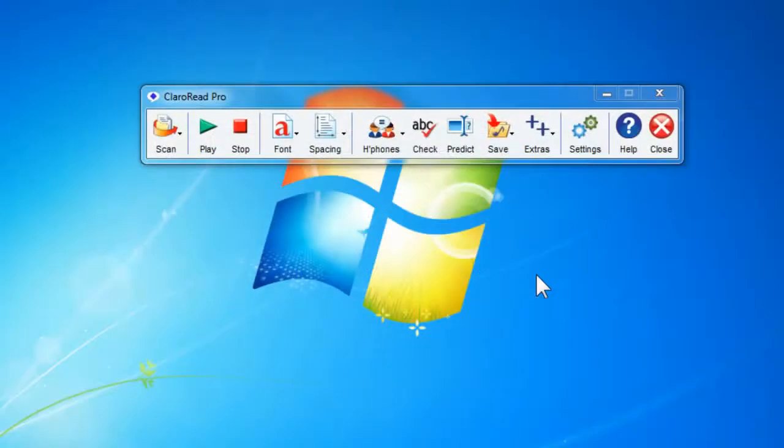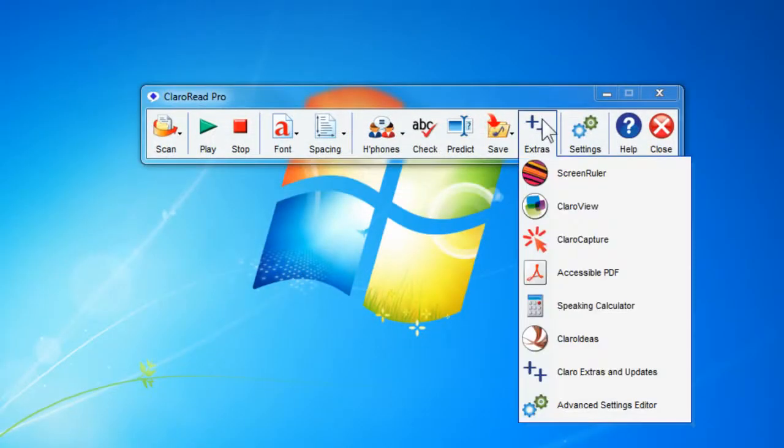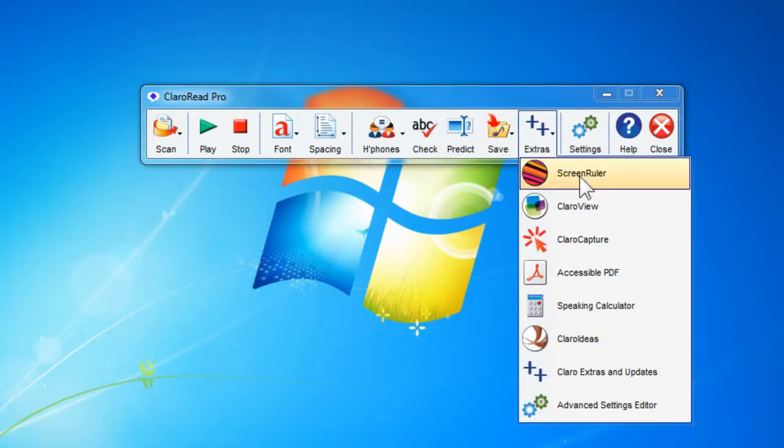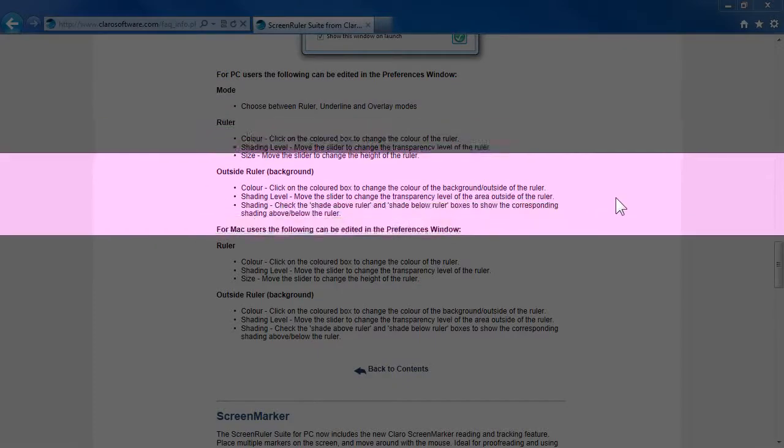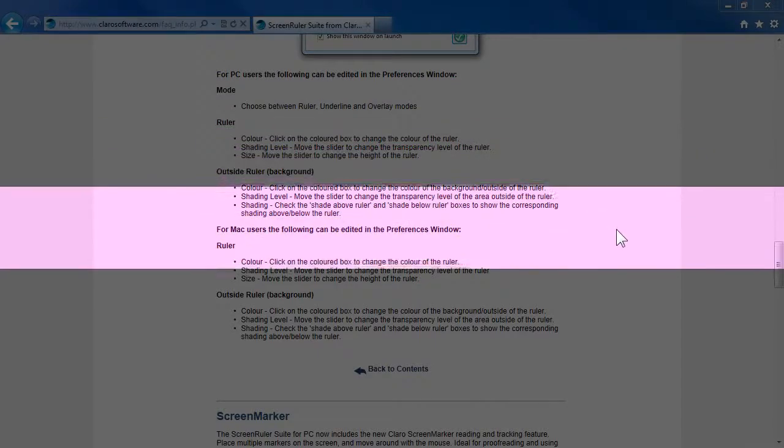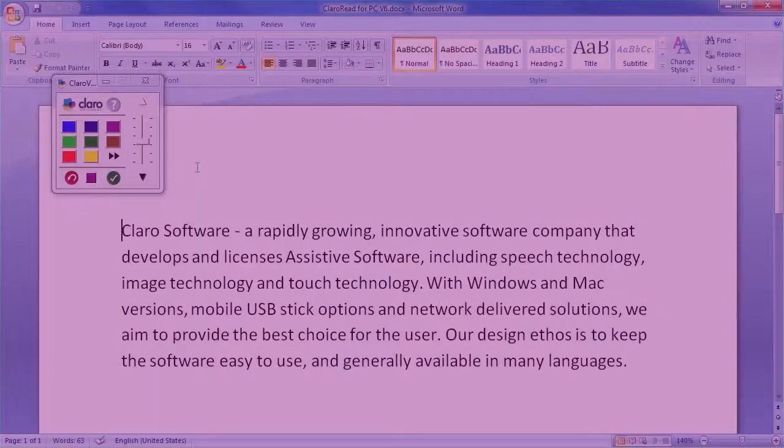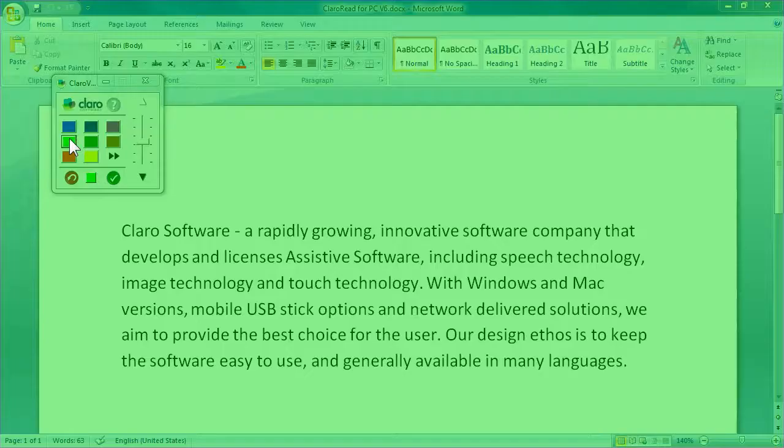ClaroRead includes extra software applications to assist even further. Use the screen ruler application to help focus when reading text on screen. Tint your screen for easier viewing with ClaroView.